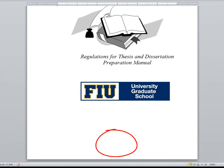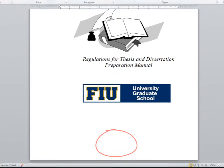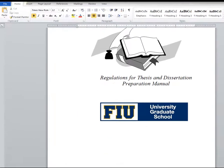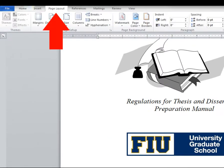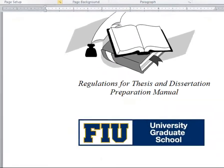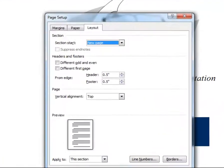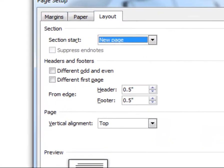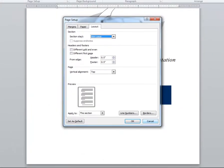The title page should not have a number. If it has a number, go to the Page Layout tab. Open the options, go to Layout, and check Different First Page.